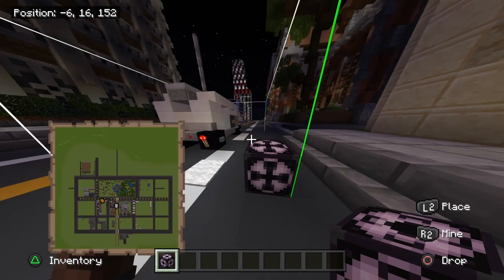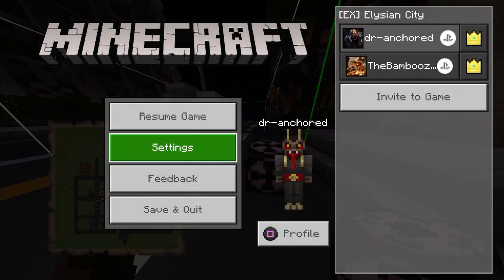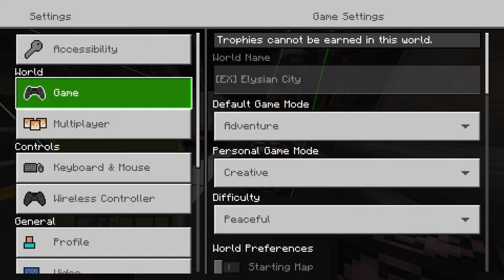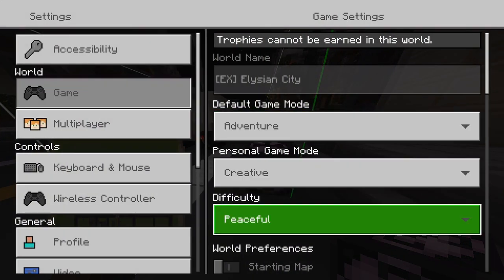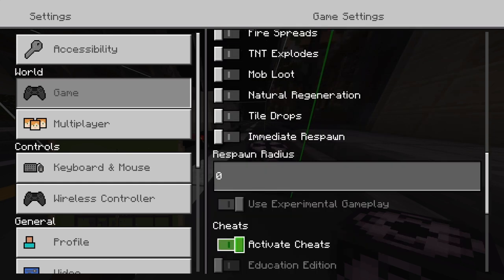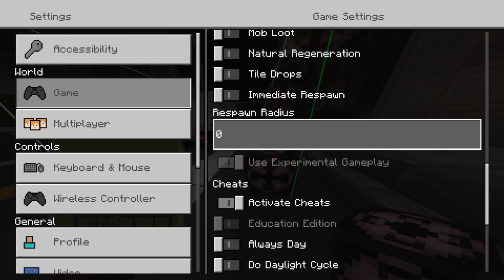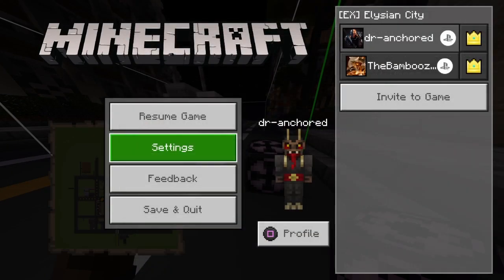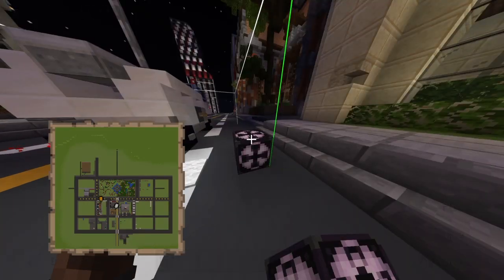Before you even attempt to do this, you must make sure that you have experimental gameplay set on in your world settings. Go into your game settings and turn on experimental gameplay. Once you have that on and you've made a copy of your save, you can continue on with this tutorial.